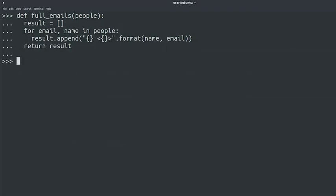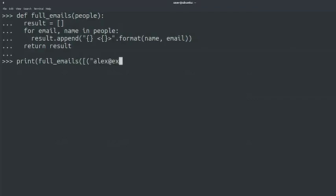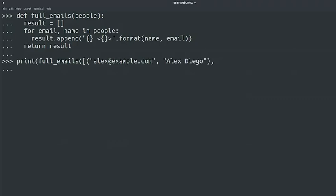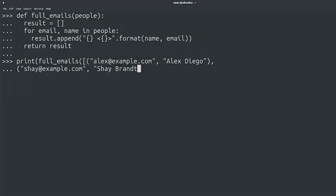Will this work? What do you think? Let's try it out. Print full_emails. Alex at example dot com, Alex Diego. Here we go. Shea at example dot com is the email and we'll call Shea Brandt as the name.